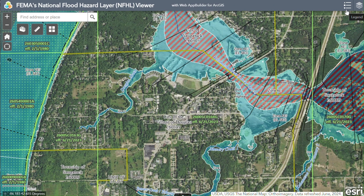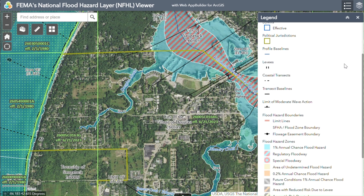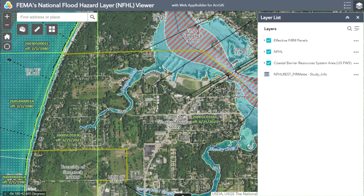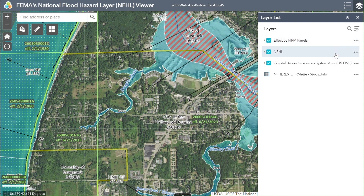In the upper right corner we have a legend tab explaining everything that could be displayed in an area — again, this may show more options than what is displayed in your area. There is also a layers list. There is a lot of data within this tool worth exploring, but in general there are three main groups active by default, indicated by blue check marks: Effective FIRM Panels, which is the flood zone data; the NFHL group, where you can view FIRM panels, political jurisdictions, and more; and Coastal Barrier Resources System Areas, where you can view protected or non-protected areas.